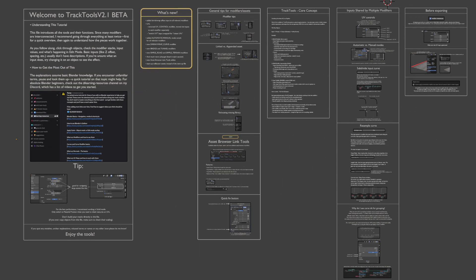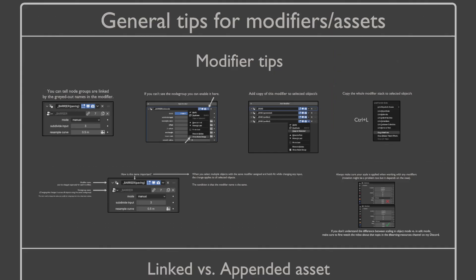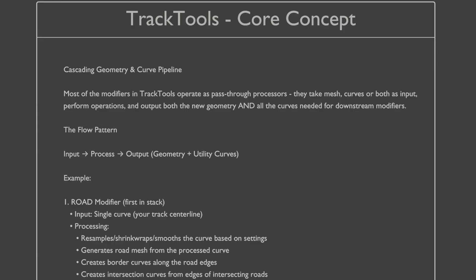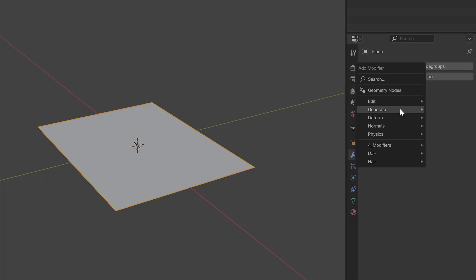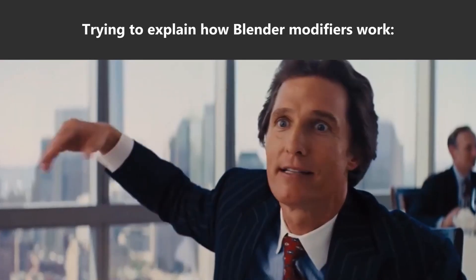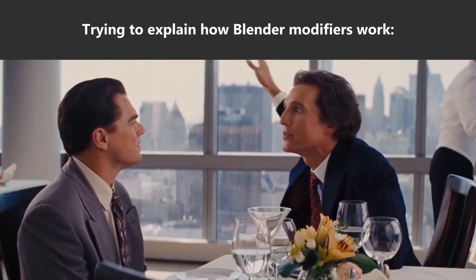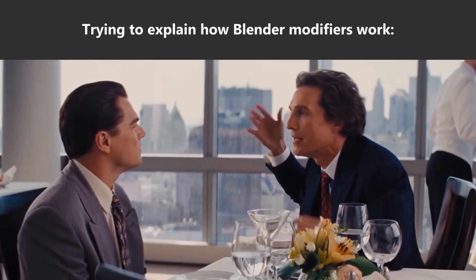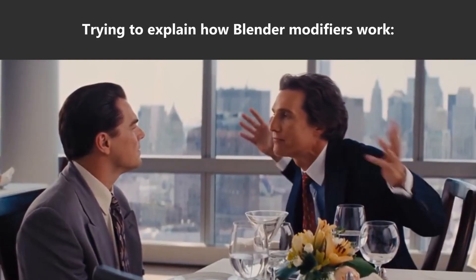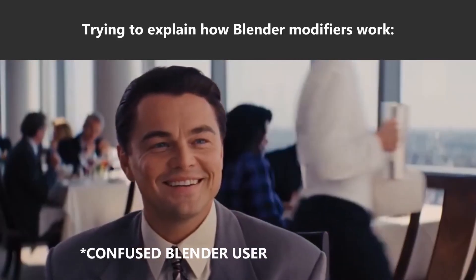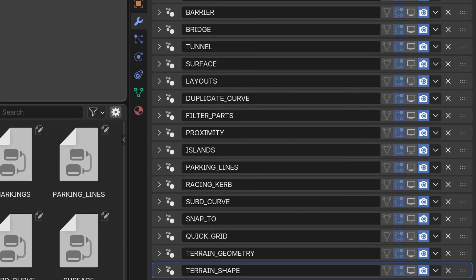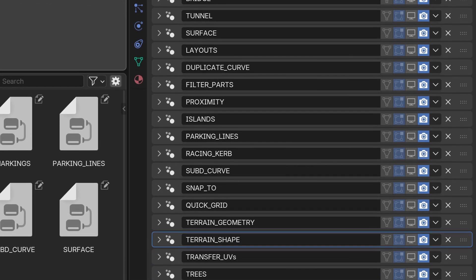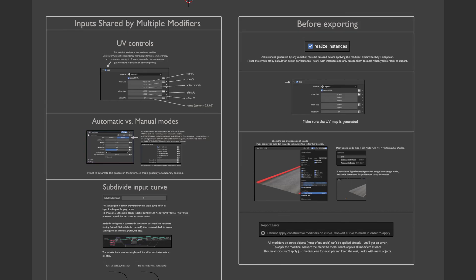I suggest you read through the general information at least once before jumping into the tools section. There's some basic info about the file, then some tips and tricks for working with Blender modifiers, followed by an explanation of the core concept behind track tools. If you're not 100% sure what a Blender modifier is, you really want to pause here and go figure that out. This knowledge is essential for working with my tools as they're nothing more than a bunch of interconnected modifiers. There's also a section explaining some of the inputs that appear across multiple modifiers and one that covers the necessary steps before exporting your results.